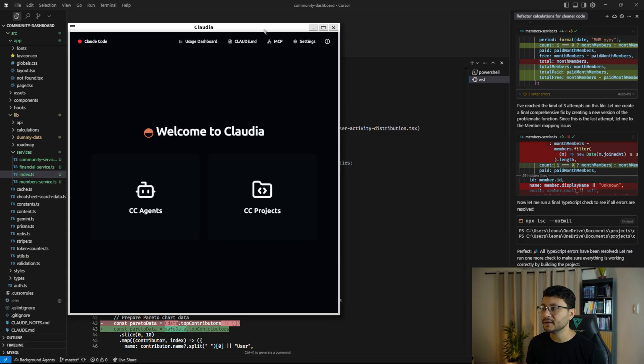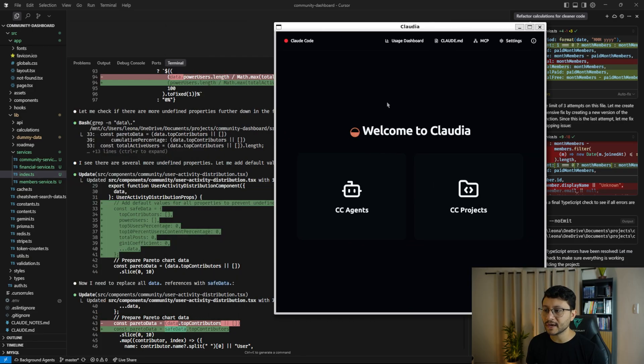I believe that in a couple of months, Anthropic might launch its own interface. It could even be an extension for VS code, who knows. But until then, we have an open source alternative.